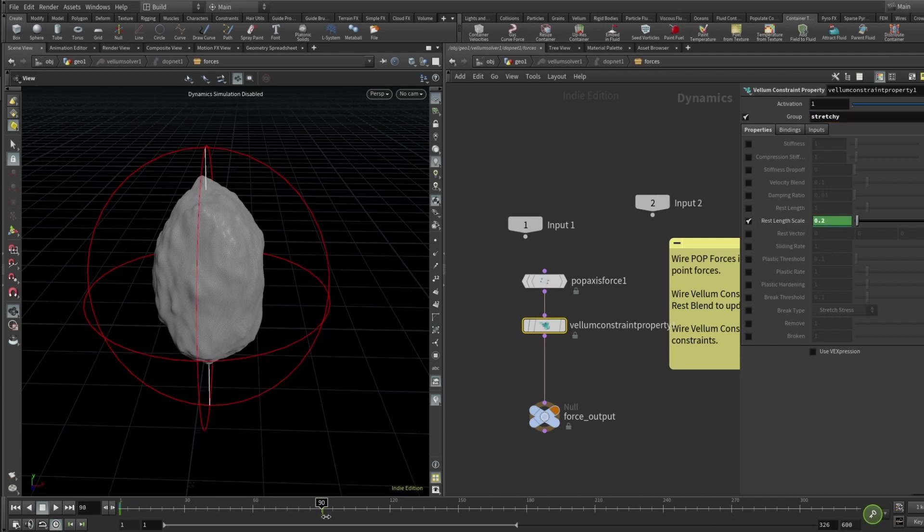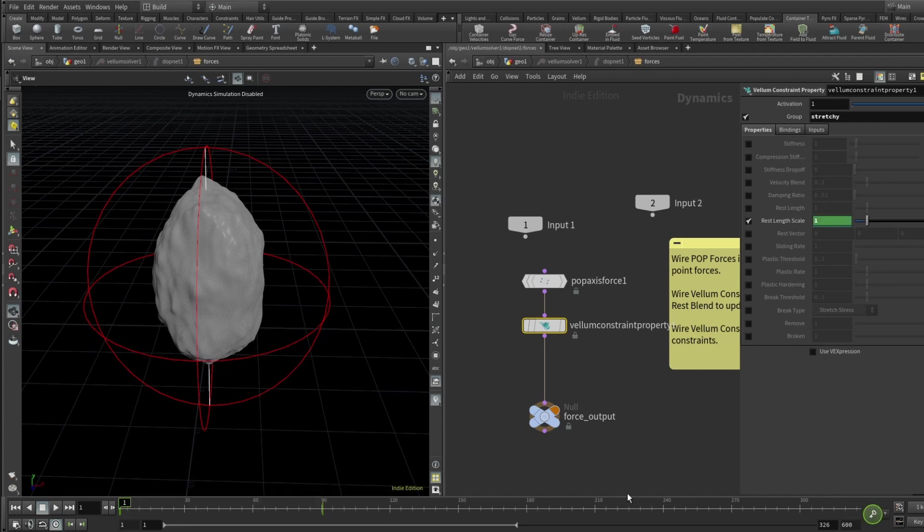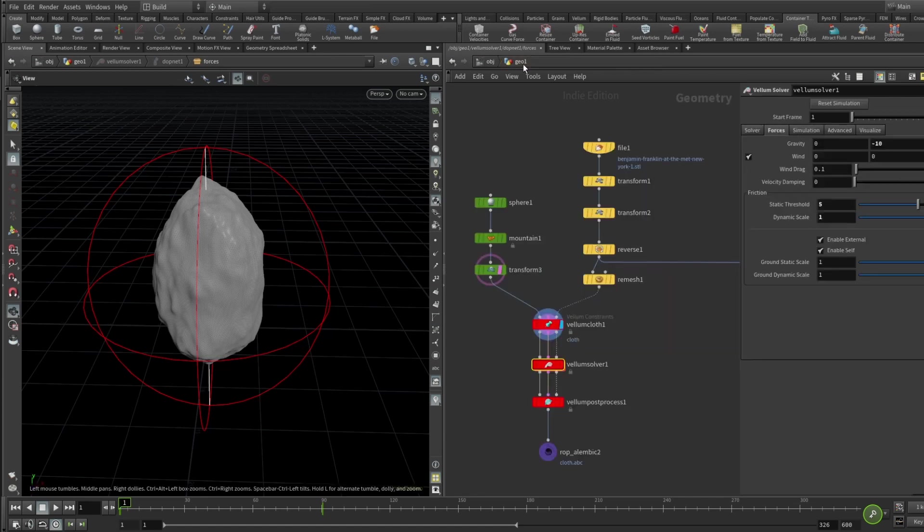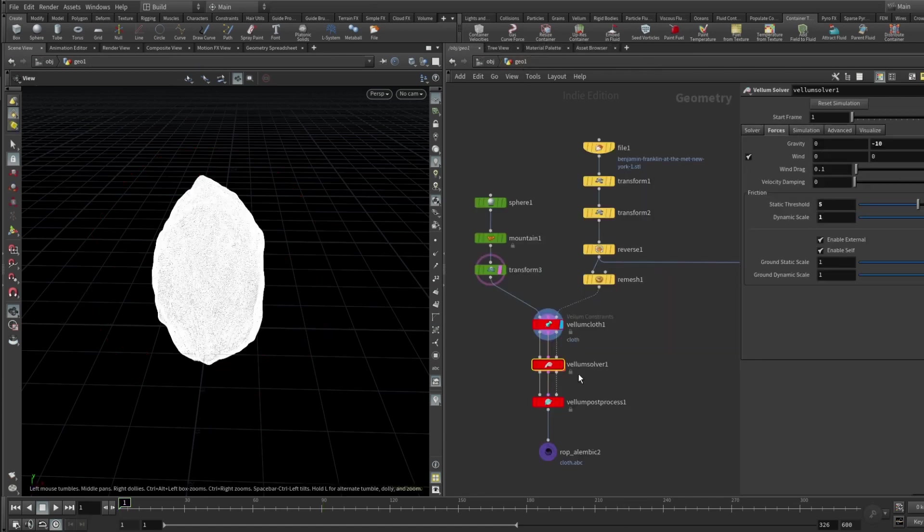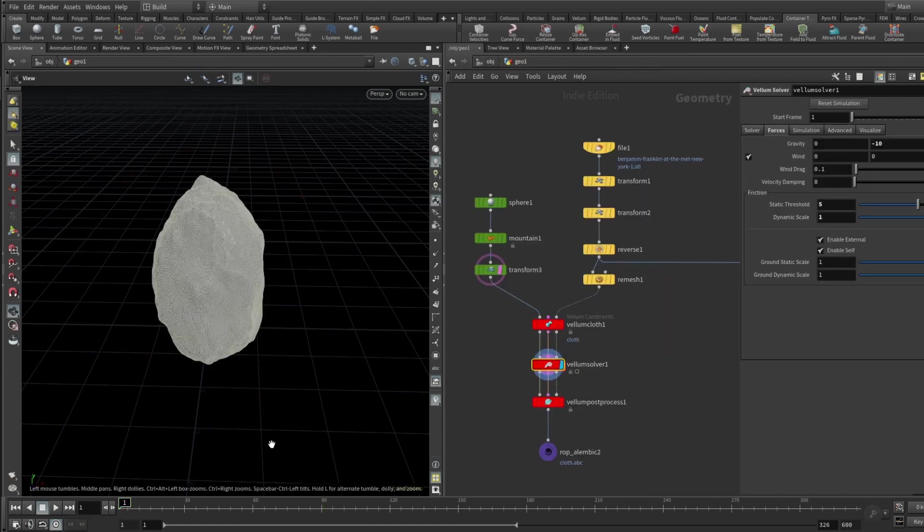So what it does, it shrinks the cloth and basically you could have even skipped the pop axis force and use just this one. Because it's basically you know that like thermal plastic thing, that basically the plastic if it's heated it shrinks. And basically the same thing is going on here. Let's pop out and just check what we got here.